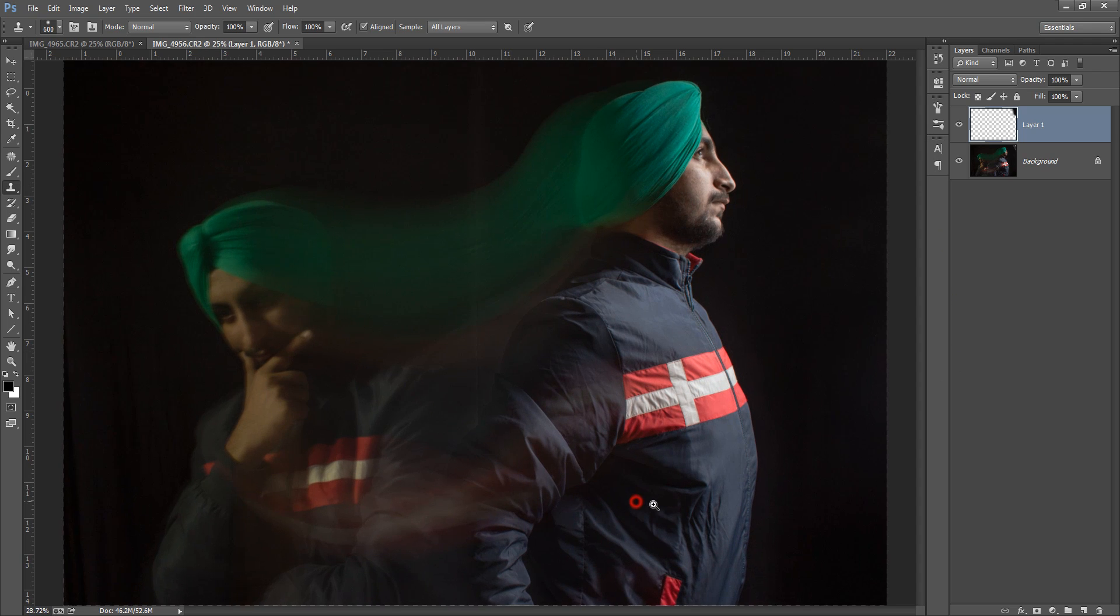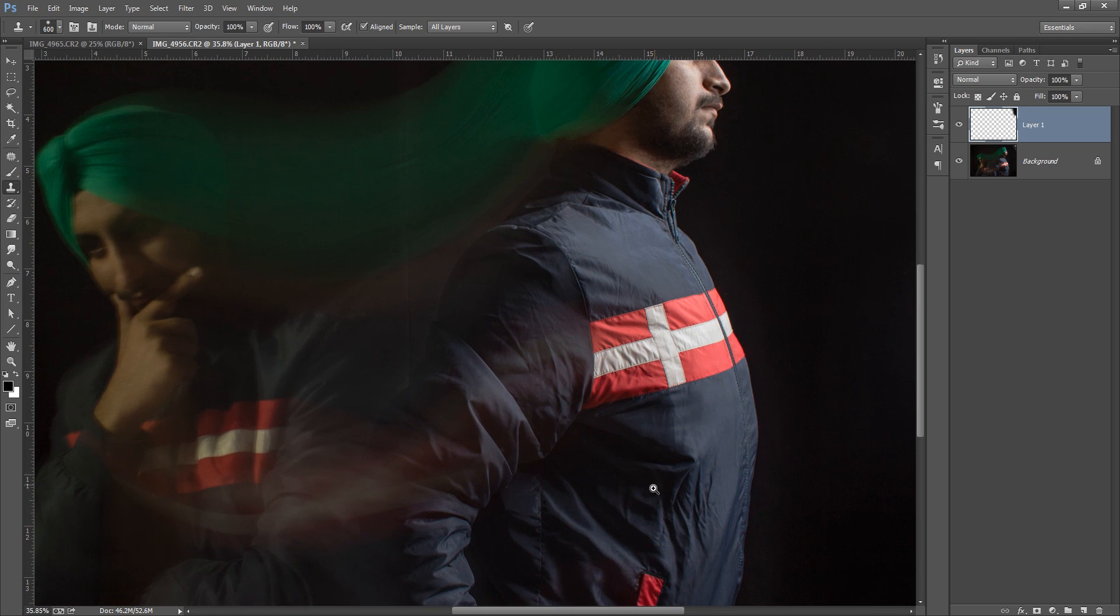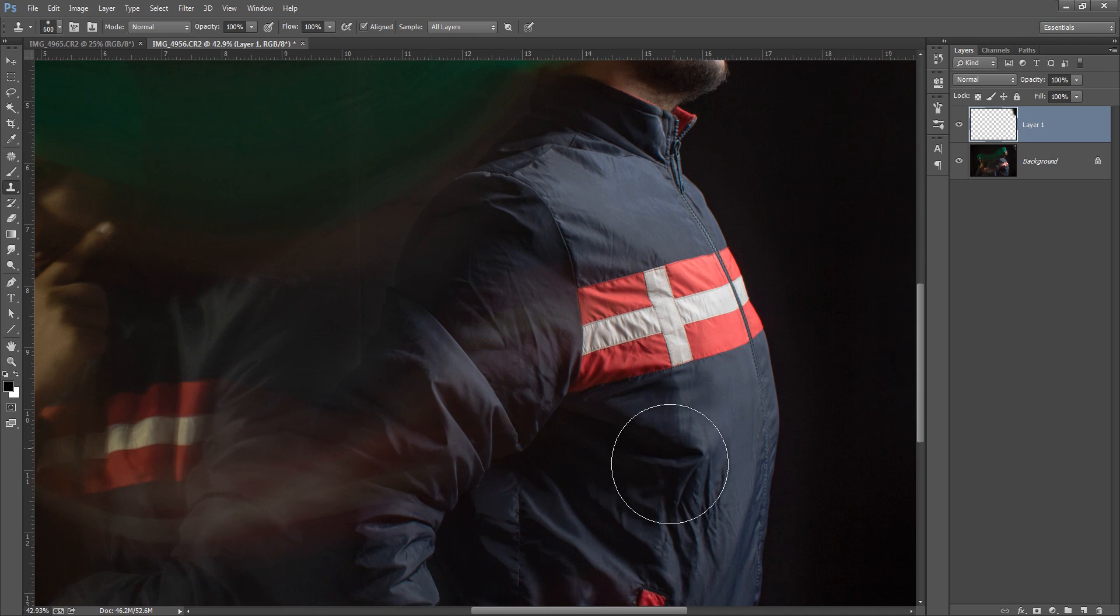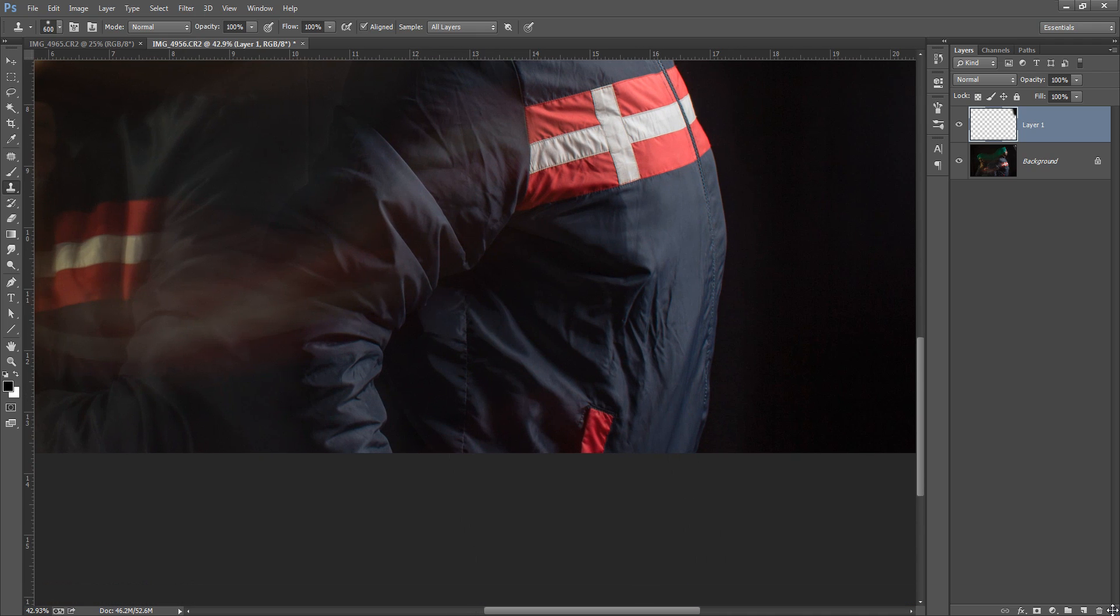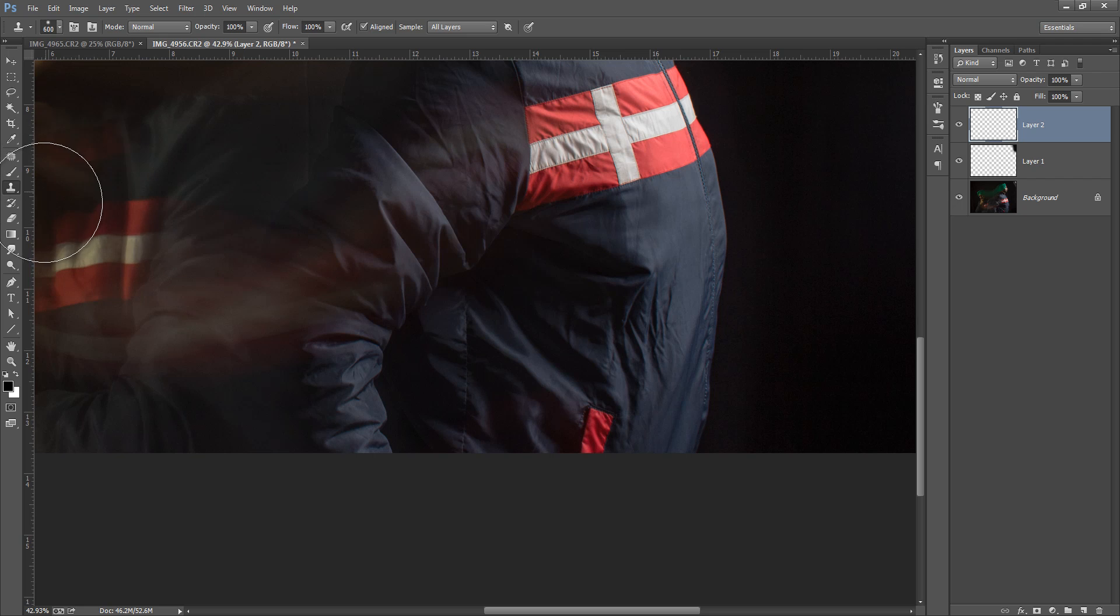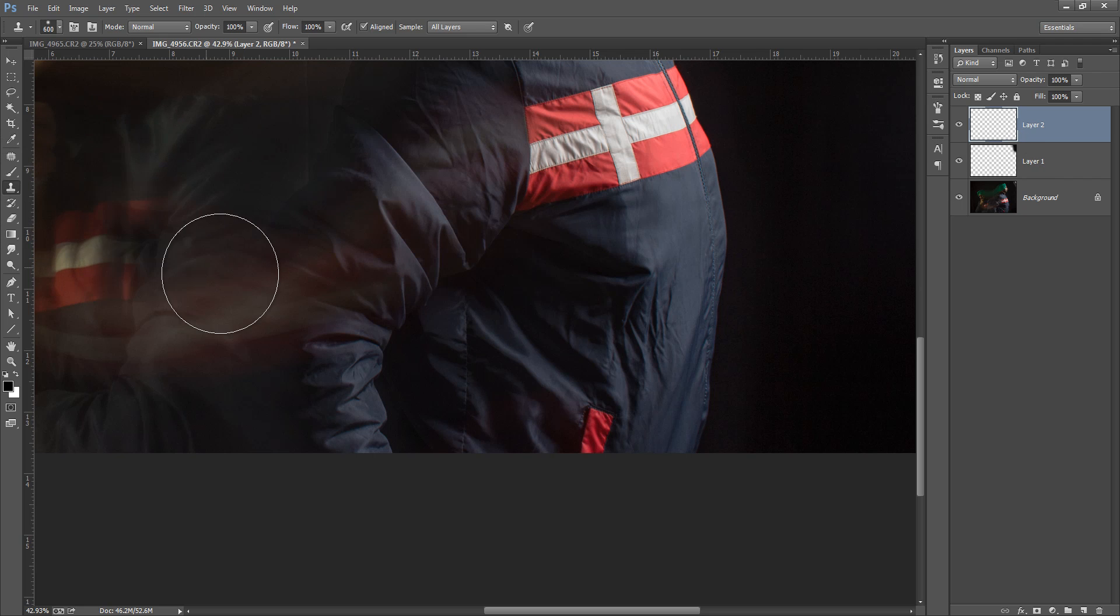I want to remove some parts from here. Again make a new layer so we can reduce the opacity on another layer. That's why I'm making new layers again and again.